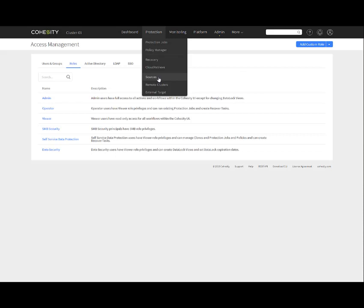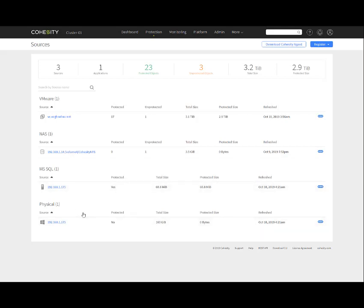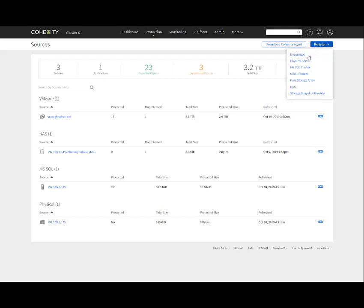Going to the protection tab, when you're first configuring it, you need to connect to your sources, such as a vCenter. I've connected to a vCenter server, a VMware vCenter server, a NAS, a SQL server and SQL database. You can download the agent for connecting to physical devices or application type servers like a SQL database. This is where you would register and connect to them. If you click the register dropdown, you can register to different hypervisors such as VMware, Hyper-V, KVM, Acropolis, physical servers, Microsoft SQL cluster, Oracle servers, pure storage arrays, NAS, and snapshot providers. There's your options for what you can register from a source perspective. I've got a couple registered here already.